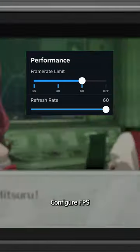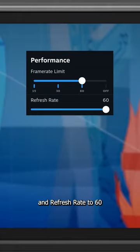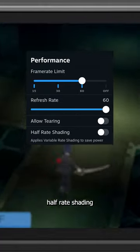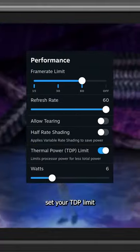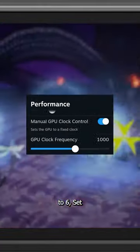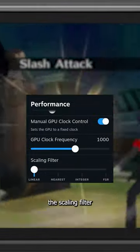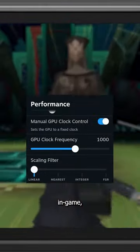In the SteamOS settings, configure your FPS and refresh rate to 60, turn off half-rate shading, set your TDP limit to 6, set the GPU clock to 1000, and scroll the scaling filter to linear.